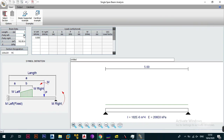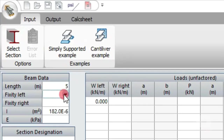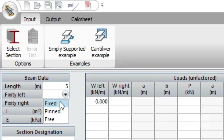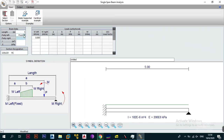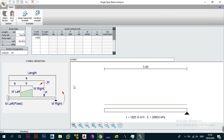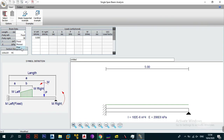The next thing is to define the end conditions. You can choose whether you want each end to be fixed, pinned, or free. If you say fixed, it looks like a fixed support; if pinned, you get the normal support; and if free, it produces a cantilever. We're going to fix the left support and make the right support pinned, so that it looks similar to the example shown on the left of the screen.